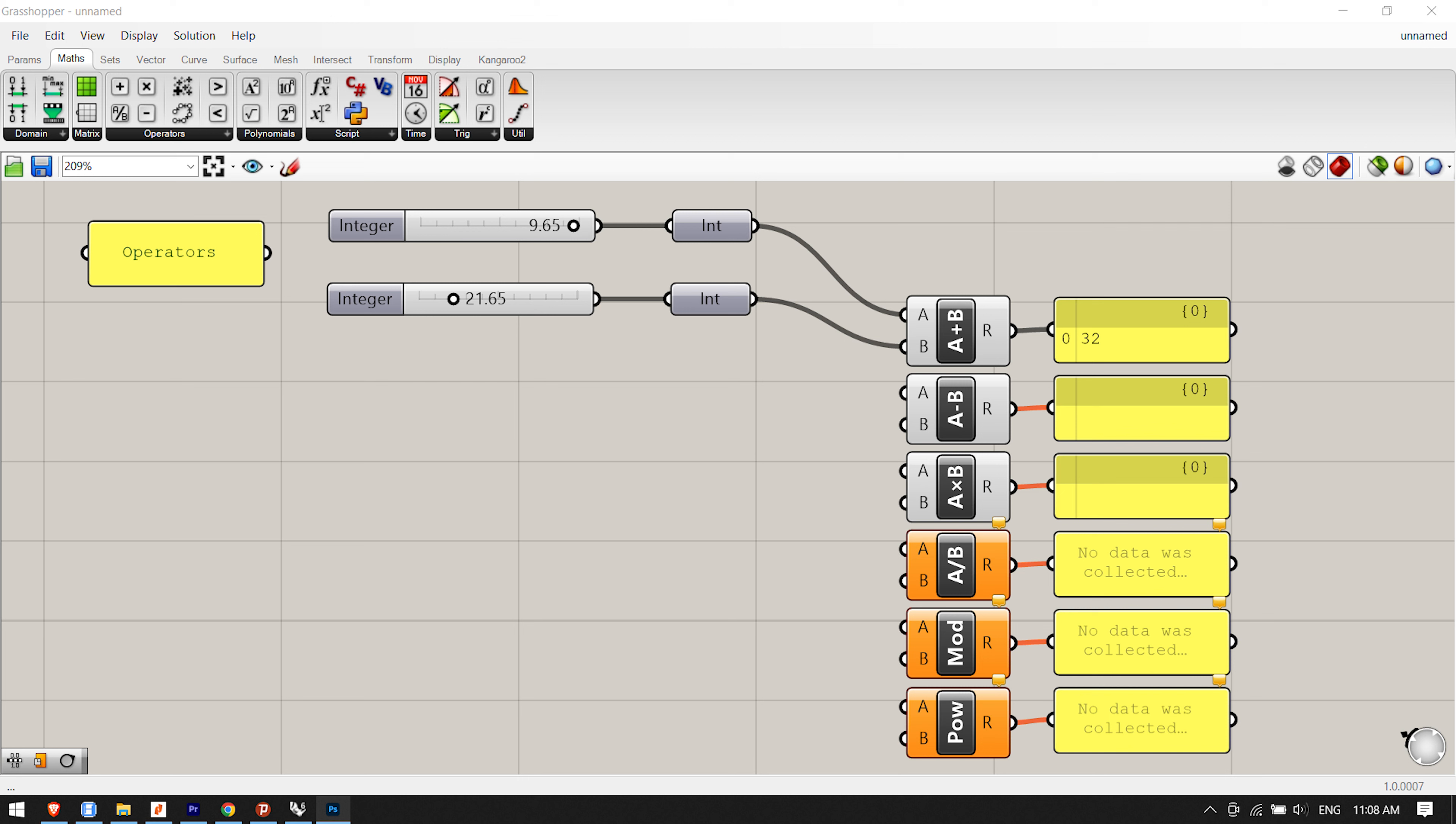To create the definition from scratch: Params/Special/Numeric Slider - drag and drop a numeric slider component to the canvas. Double-click the slider to set lower limit 0.0, upper limit 100.0, value 50.0. Note, this value is arbitrary and can be modified to any value within the upper and lower limits. Select the slider and type Control+C (copy) and Control+V (paste) to create a duplicate slider.